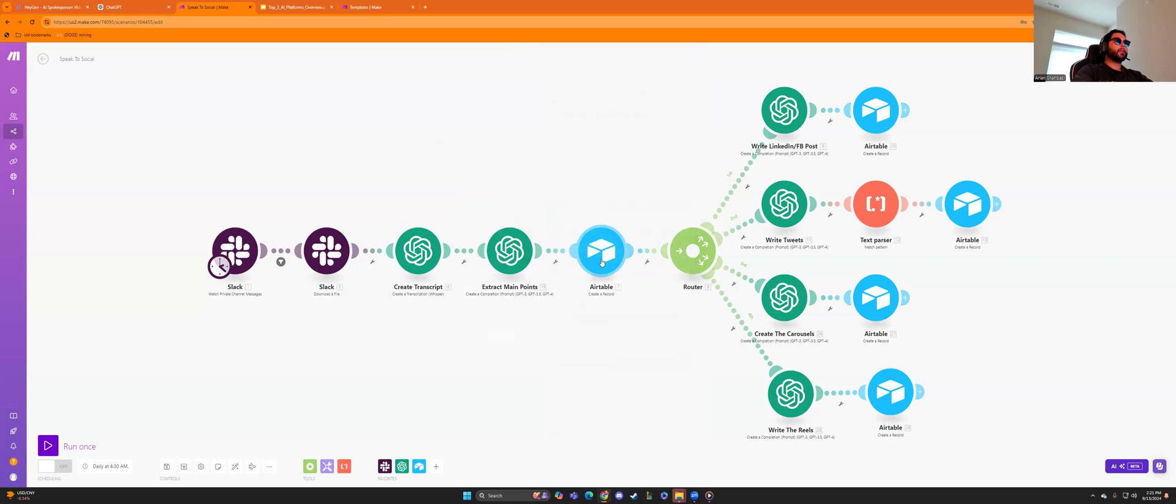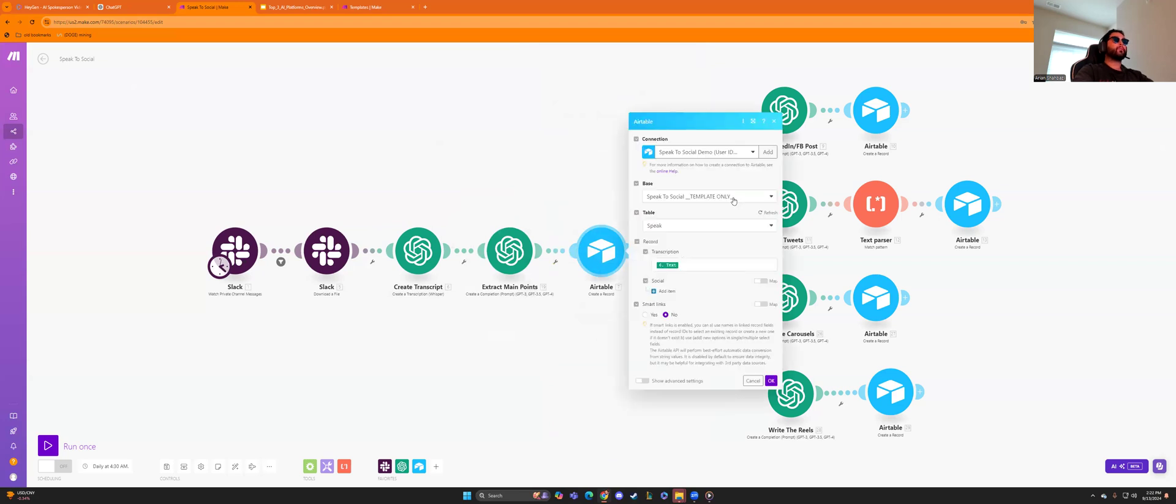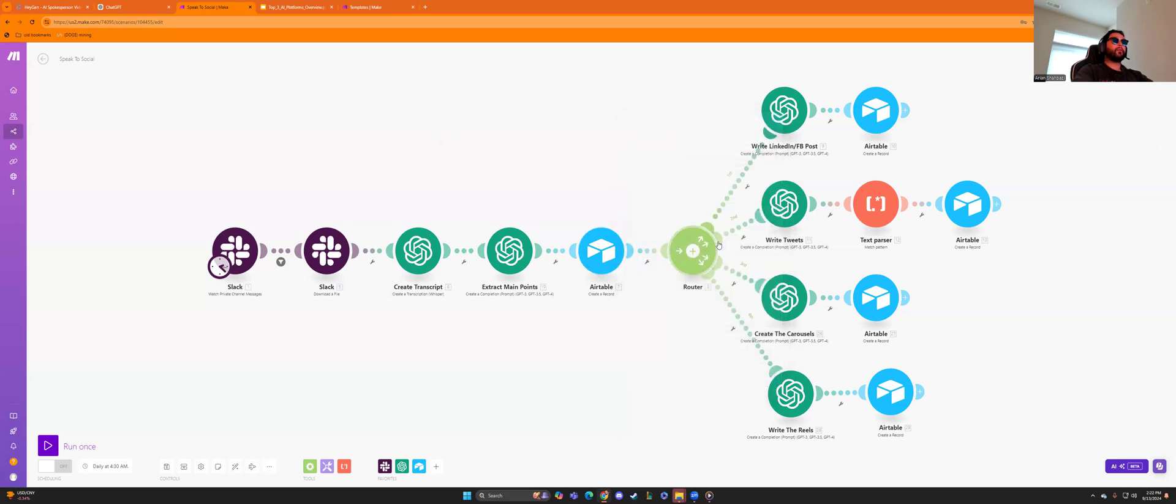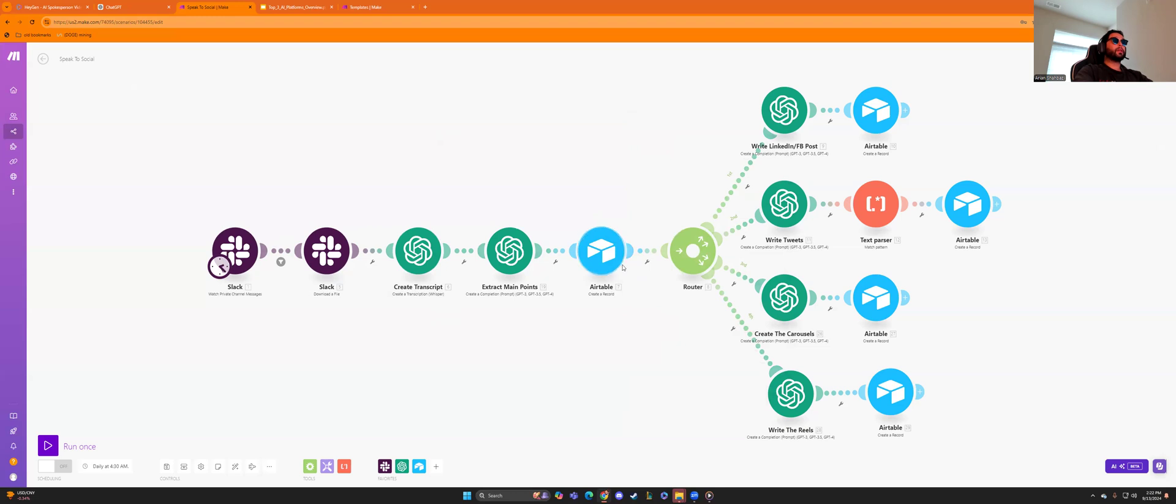And then that goes into an air table you create where you set up the base, which this is going to be your database. And then you can choose the table you want. And I have two tables here. One is speak and one is social. And I chose speak and I did a transcription text and that route. And this router will allow me to use that one, that one voice recording that was transcribed, put into my database and repurpose it into four different pieces of content right here.